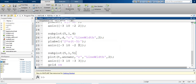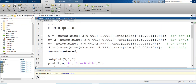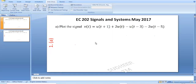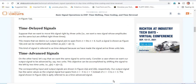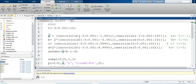Now we do the MATLAB plot. Declare t from -3 to 10 with step size 0.001. The first signal is u(t+1). u(t+1) starts at t = -1, so define zeros from -3 to just before -1.